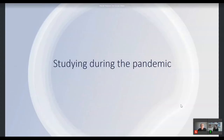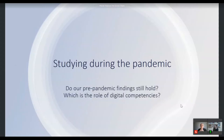Our focus was on studying during the pandemic. We had two broad research questions. First, we looked back and acknowledged the wealth of literature on prediction of study success, student satisfaction, and dropout intentions, and we wondered if our pre-pandemic findings still hold under conditions of virtual teaching — and in particular we were interested in the specific role digital competencies might play within these well-known relations.